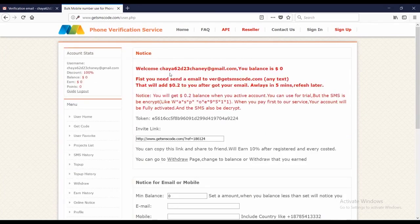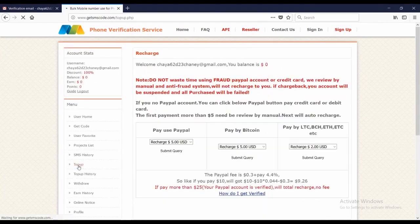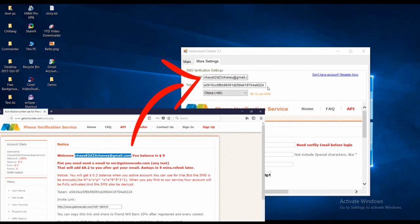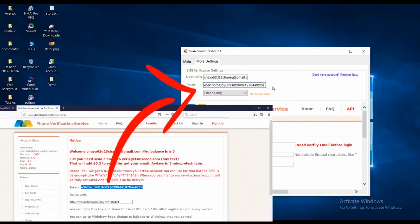Simply sign up and recharge some balance. And then copy that username and token here, and you are done.